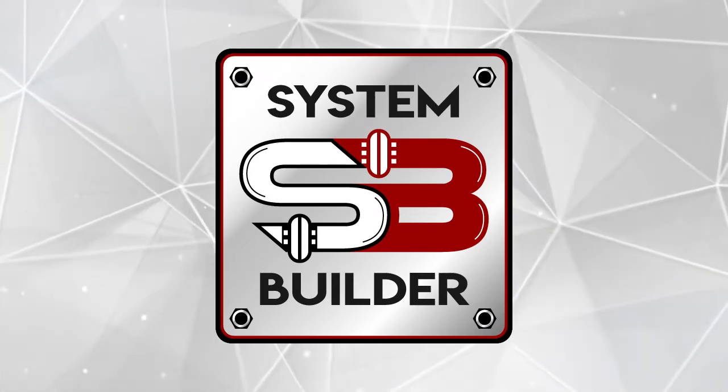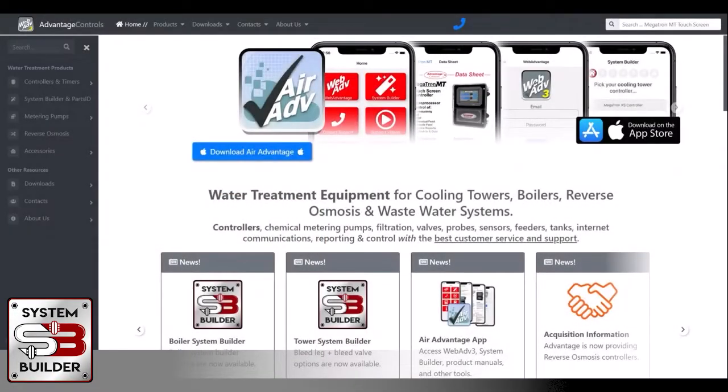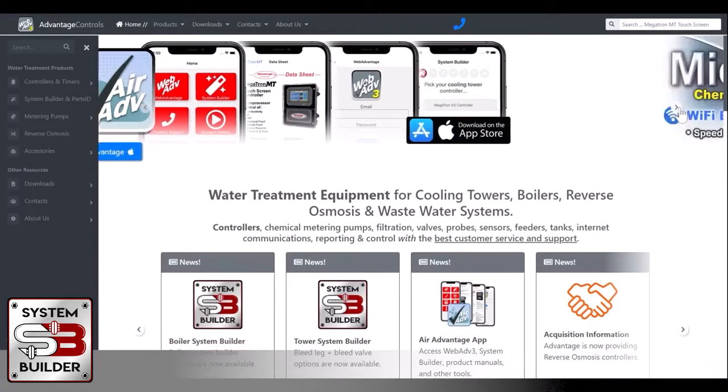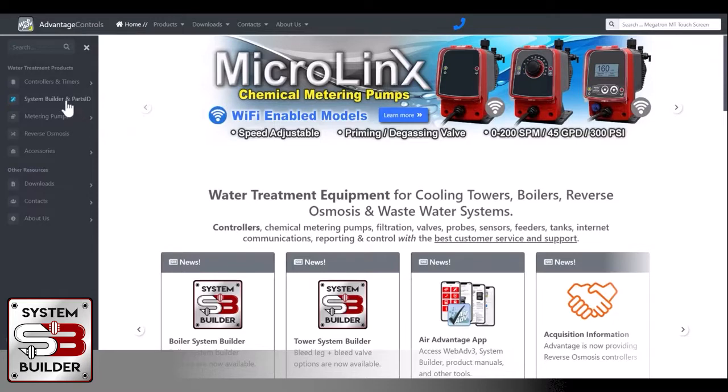Hello. Today we're going to be talking about Advantage Controls' new online platforms: System Builder and Parts Identifier. We'll start with the home screen for Advantage Controls. Over on the left-hand side is where you'll find the System Builder and Parts Identifier. Just click on that.